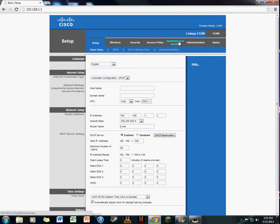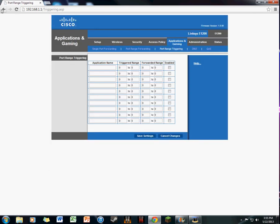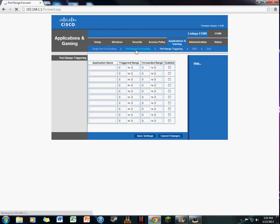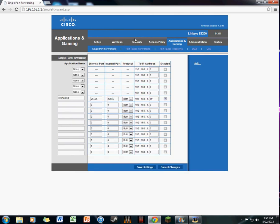You're gonna have to go to somewhere where it says Applications & Gaming or something like that and click on that. Make sure it has single port forwarding. I'm not exactly sure what the different kinds are, but I'm using single port forwarding and it's working perfectly fine.